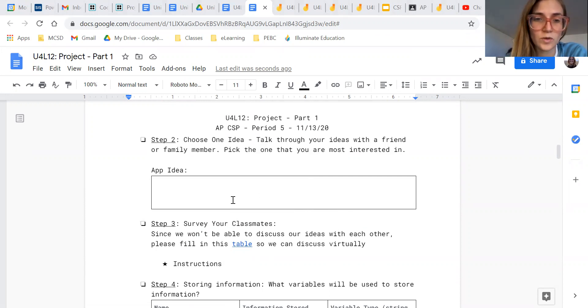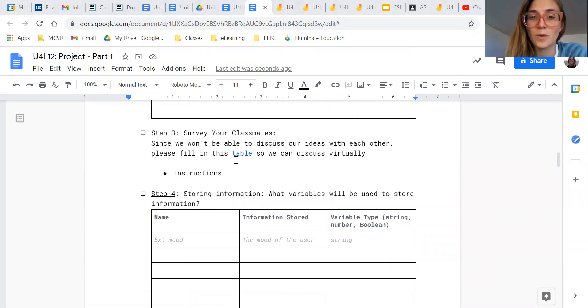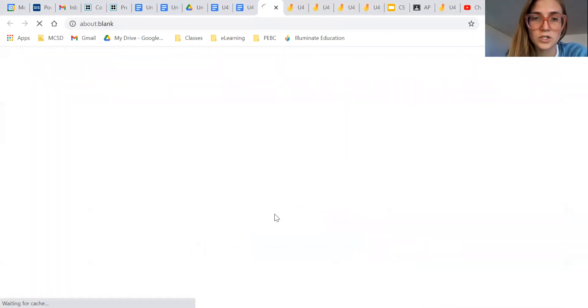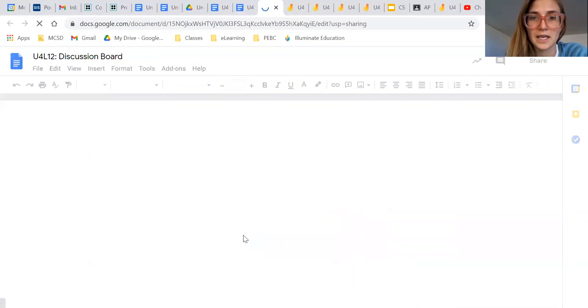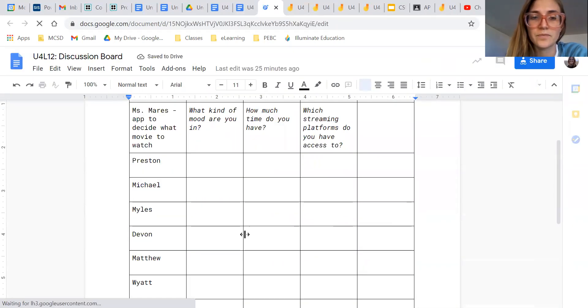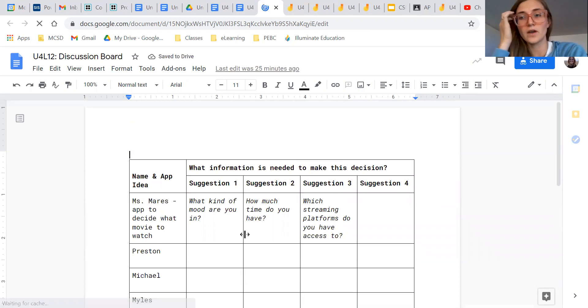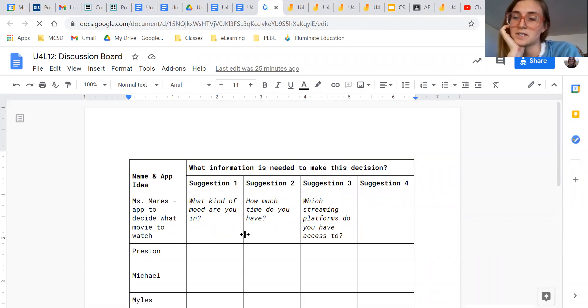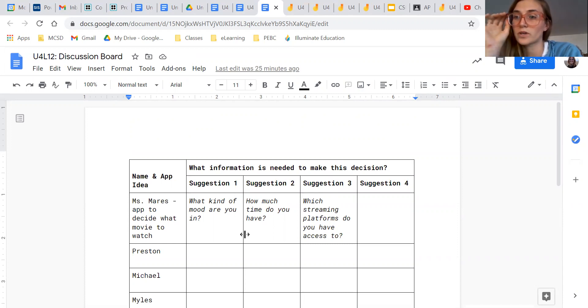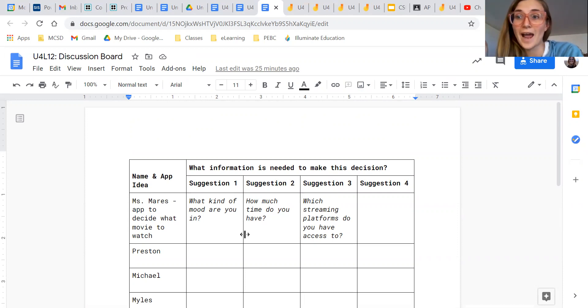So when you get down to step three, I want you to go into this table. You can just click on the link and it'll take you here. And the intention of this discussion is to check with your classmates and see what kind of information they'll need in order to make the decision that you're building your app to decide on.